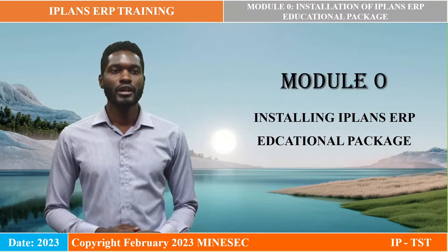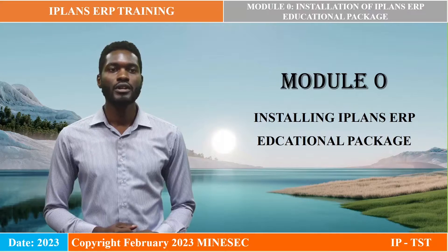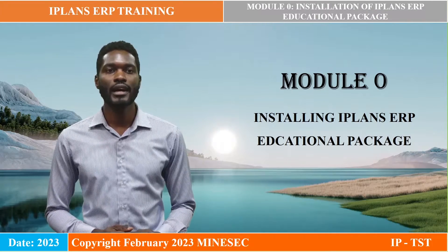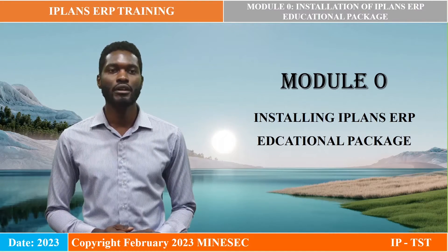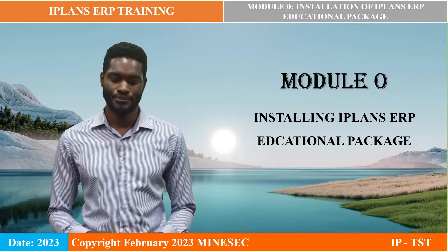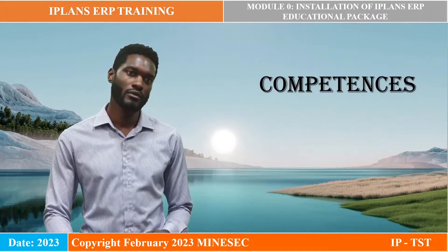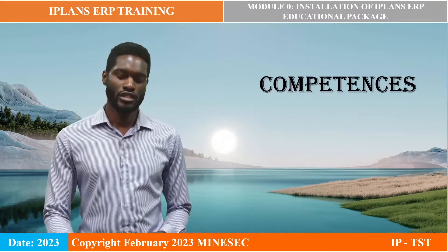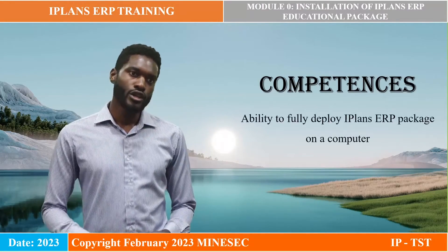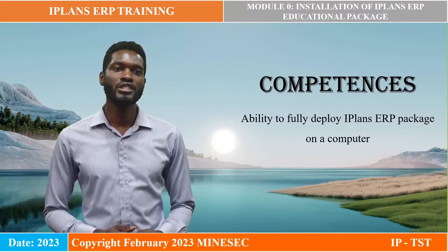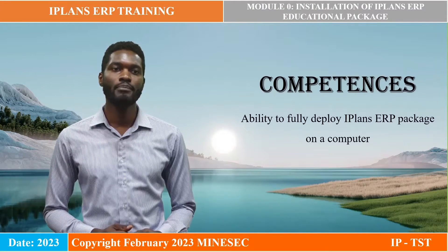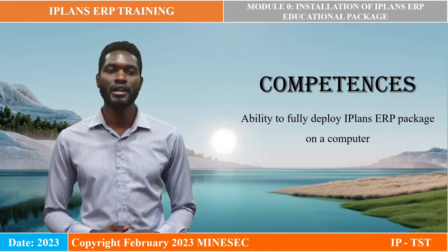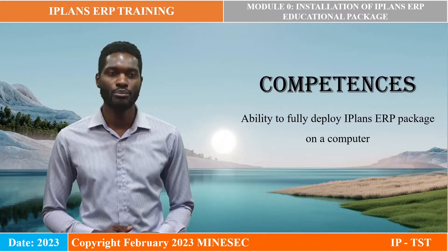In this module, we'll be looking at how to install the iPlans ERP educational package. At the end of this training session, users will be able to fully deploy the iPlans ERP educational package on their computers.